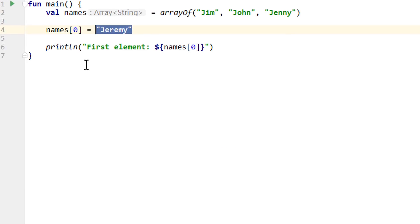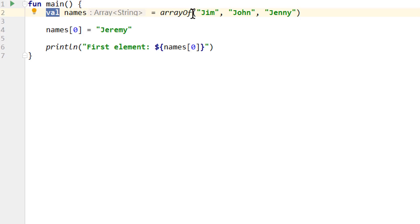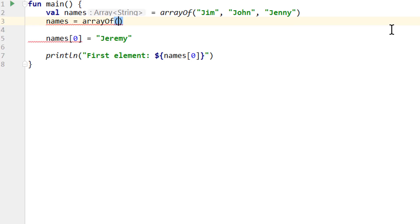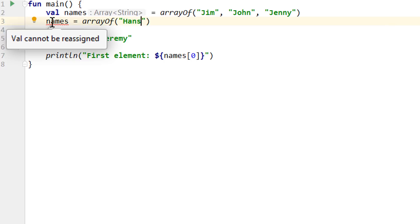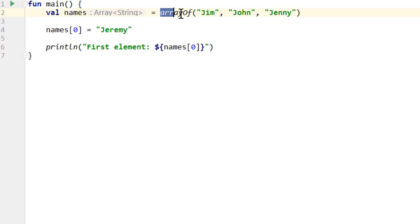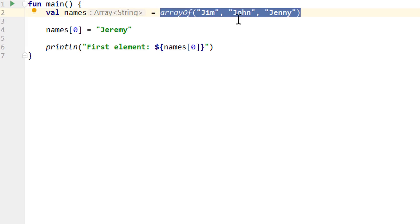But now you might be wondering — didn't we say that val means that we can't change a variable later? So why can we now change this array even though we declared names as a val and not a var? This is because val only means that we can't reassign this variable. In other words, we can't put a different array in here. This will show us a warning: 'val cannot be reassigned.' For this, we would have to use a var. But with a val, we can still make changes to whatever object is already in there — so we can make changes to the array itself, because it's still the same array.